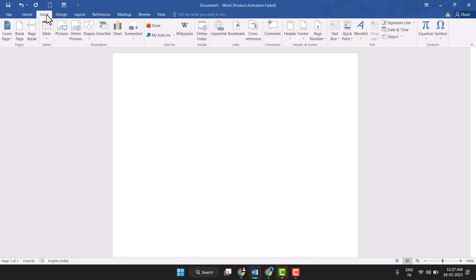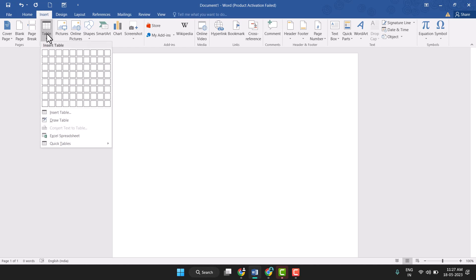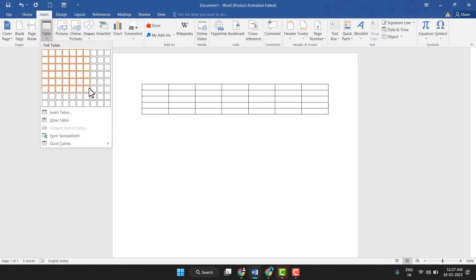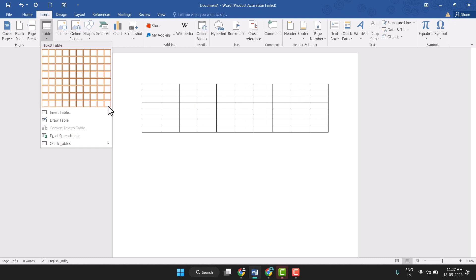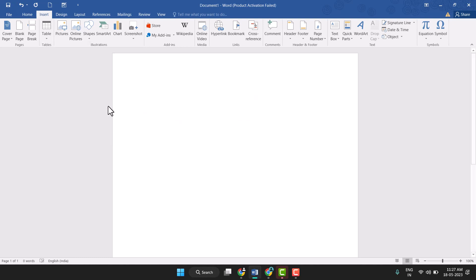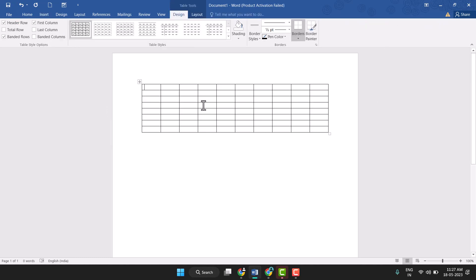You see this Insert tab, so just click on it and here you see this Table option, so just click on it to insert a table. You need to select the table size — like this, 10 by 8 — so first you select this and click on it to create the table.